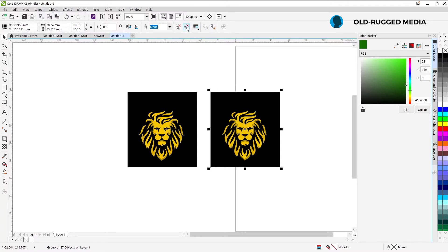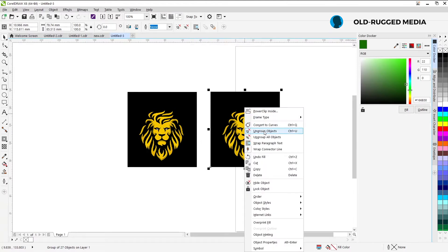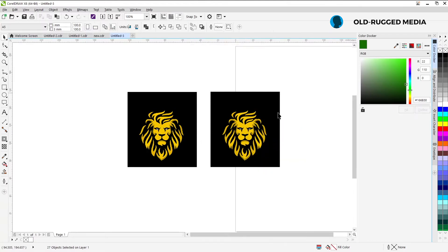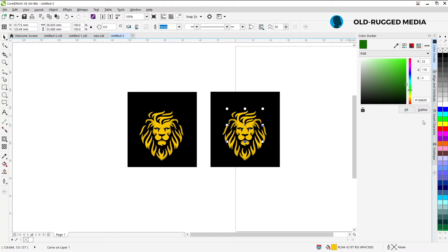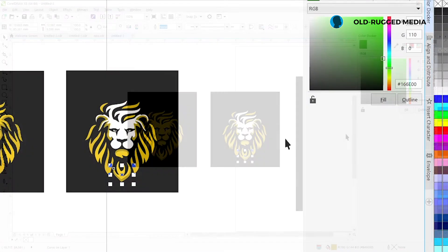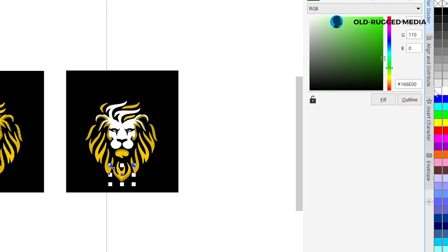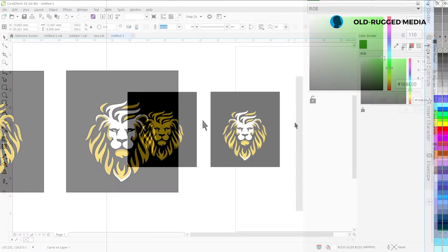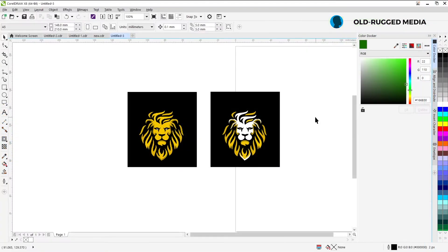What you want to do first is come here and then ungroup it — right-click and then ungroup objects or ungroup all objects. Now if you come here you can easily change the color of this one. Very simple.